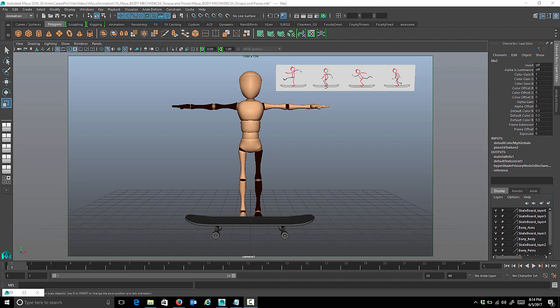In this class we're focusing on torque and power — you can also think of it as winding up and releasing. We'll demonstrate this concept by creating a cycle of a character skateboarding. Up in the top corner there's a reference placed for the basic main poses of the skateboarding cycle.